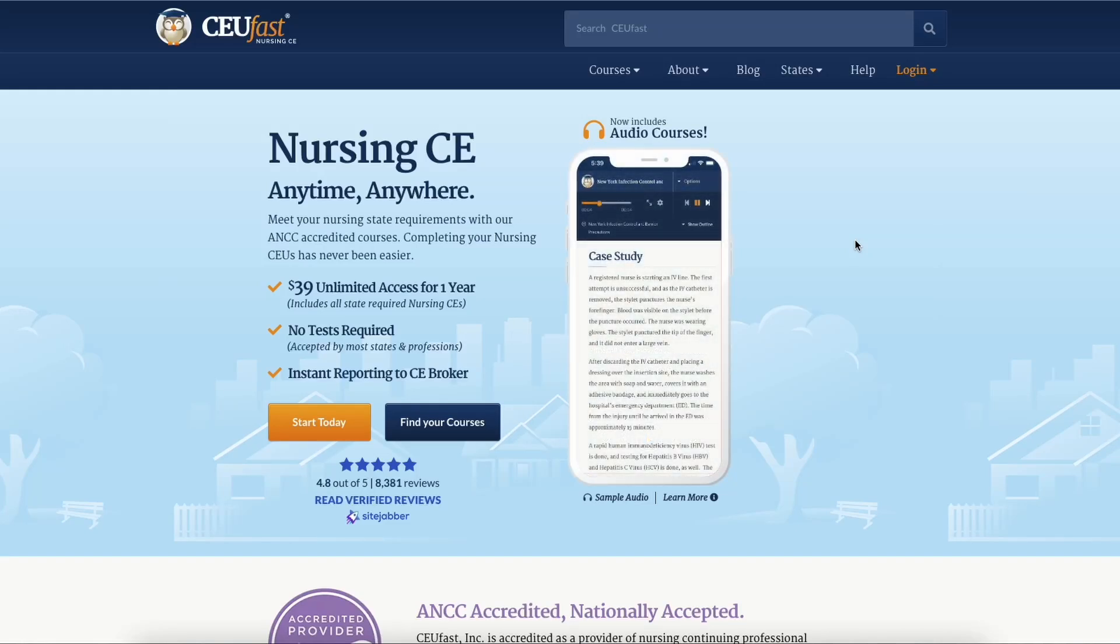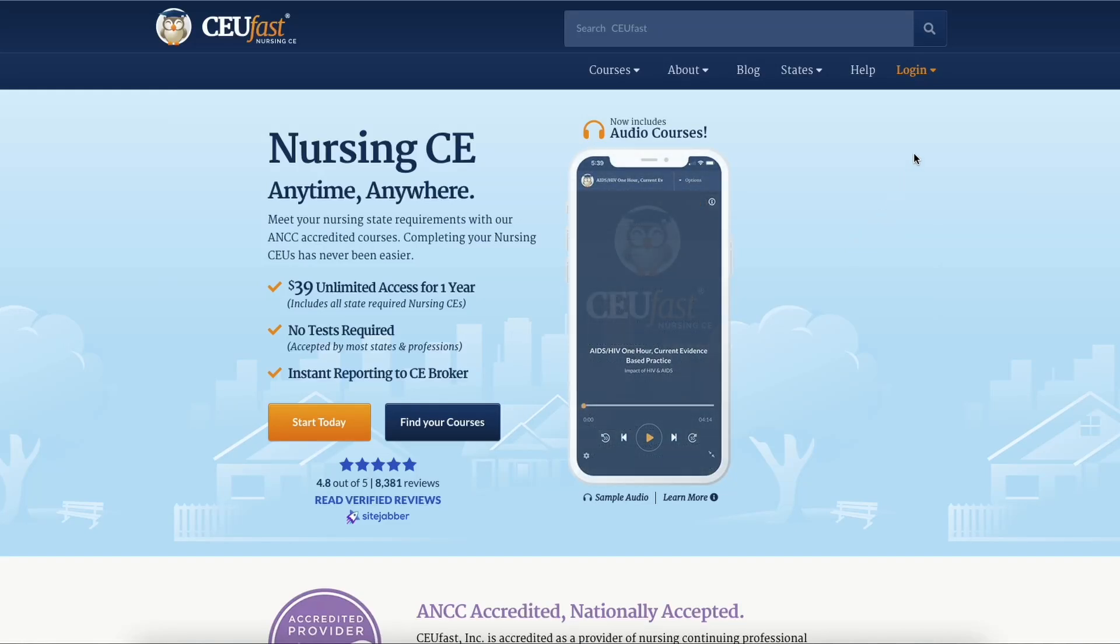Welcome to CUFAST.com, a nationally accredited provider of nursing continuing education.